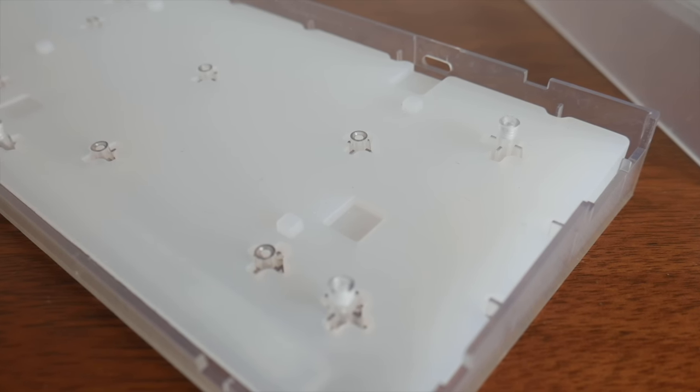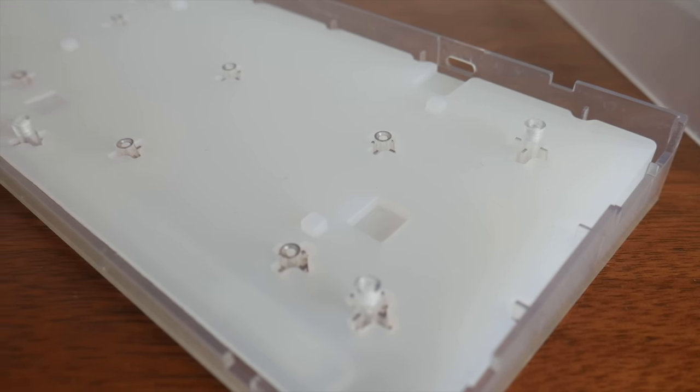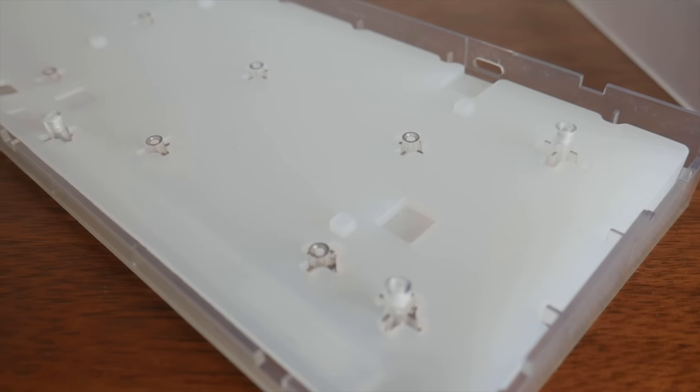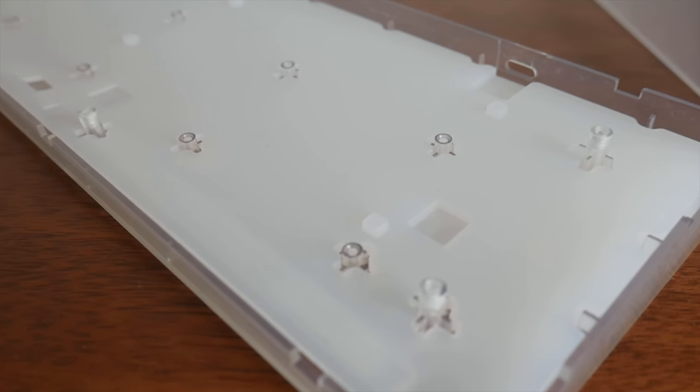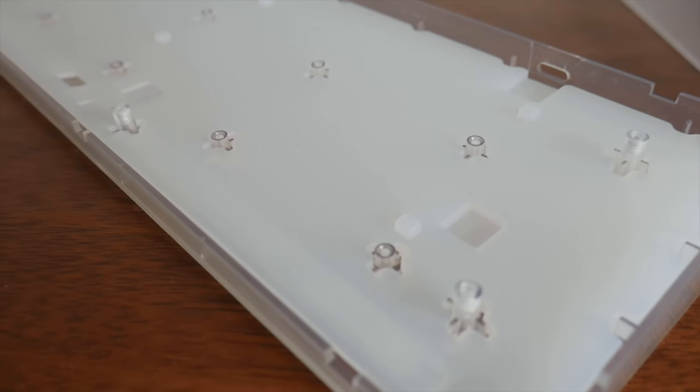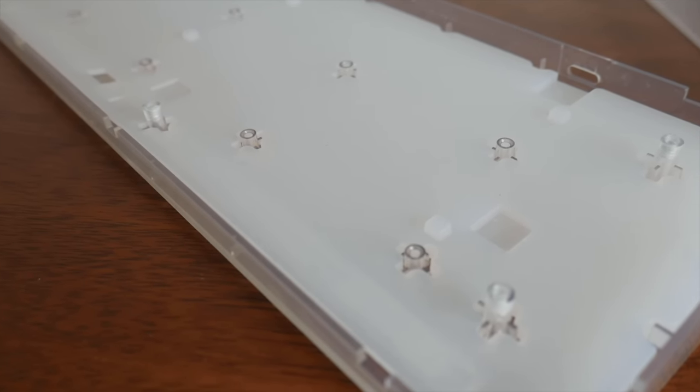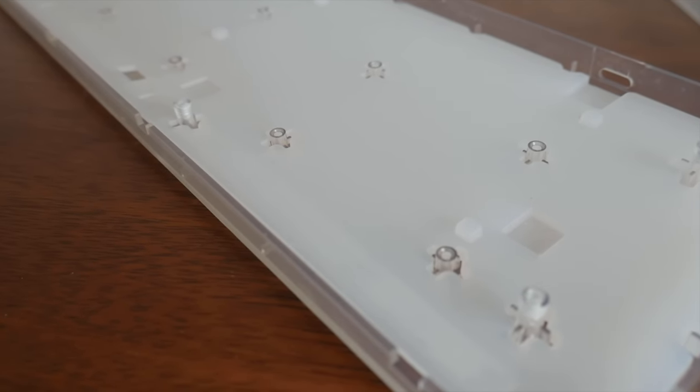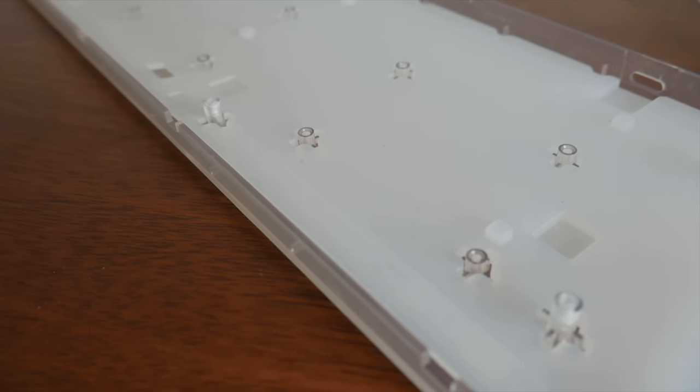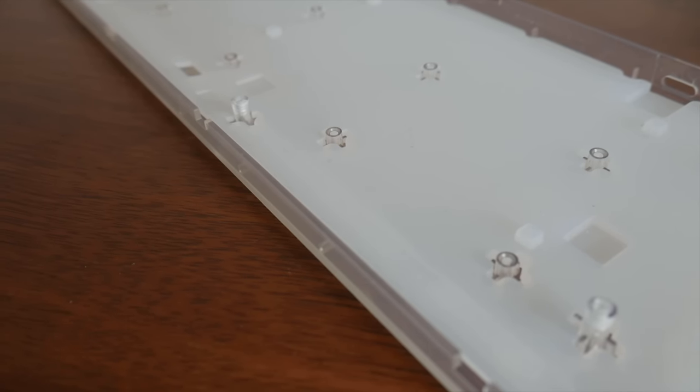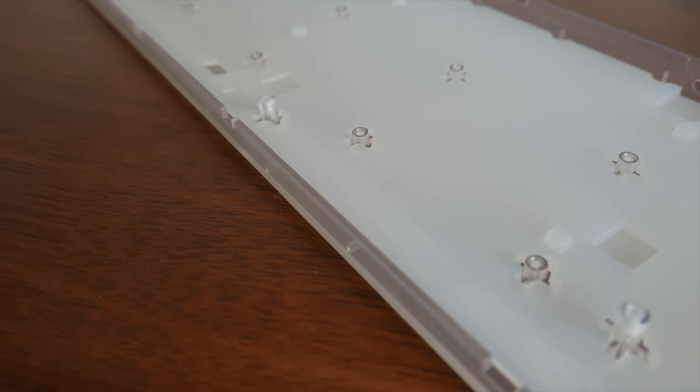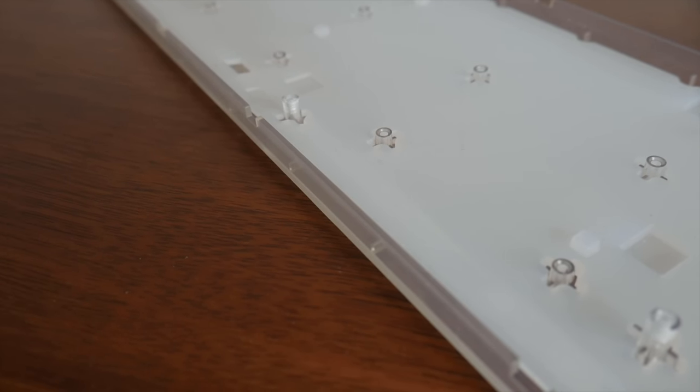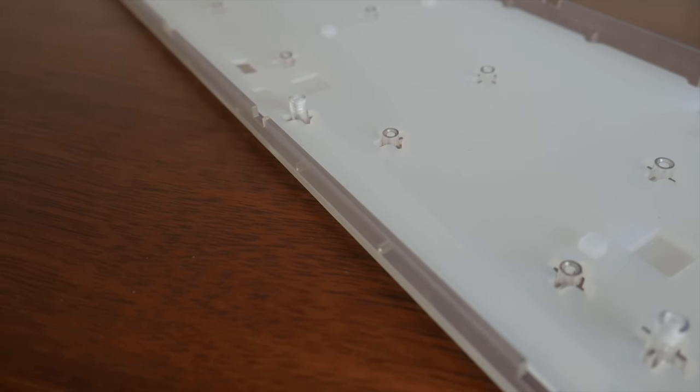To go a step further, you could argue this is even harder than a regular tray mount keyboard because in addition to the 6 tray screws, there are a grand total of 10 case protrusions that contact the bottom of the PCB. If this wasn't enough, there are 6 silicone protrusions that do the same.